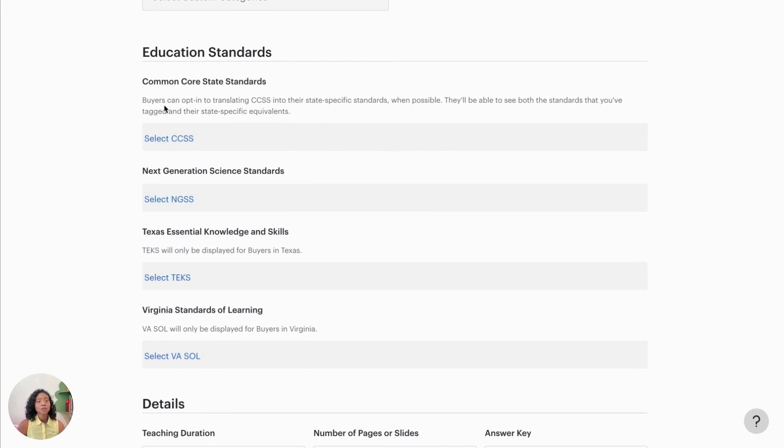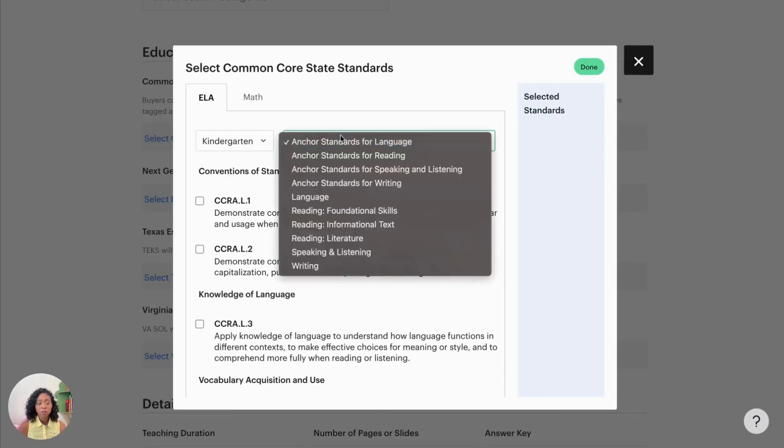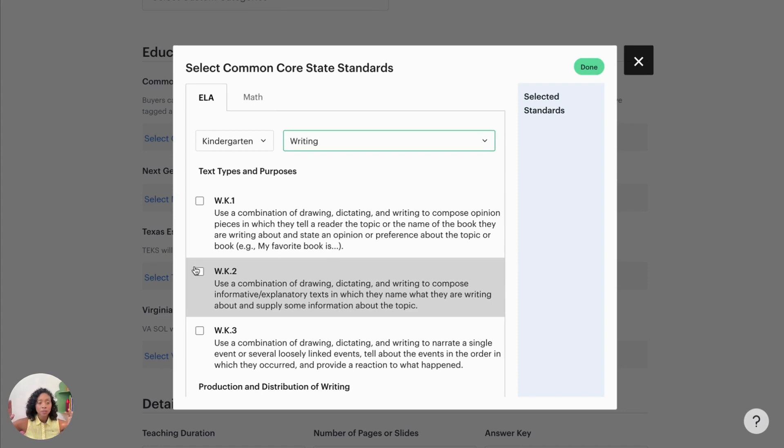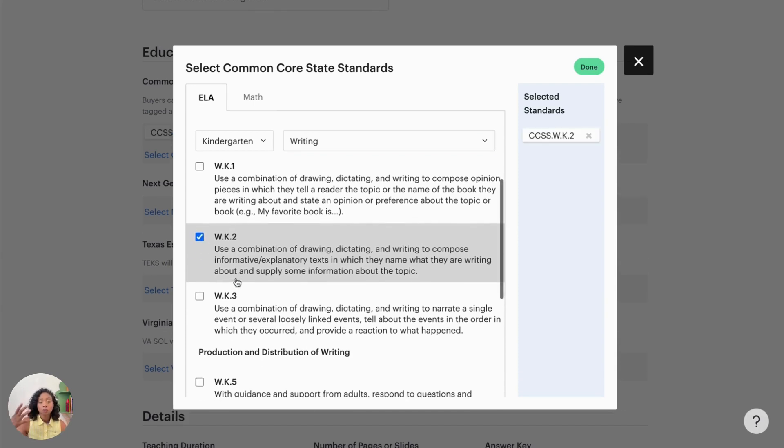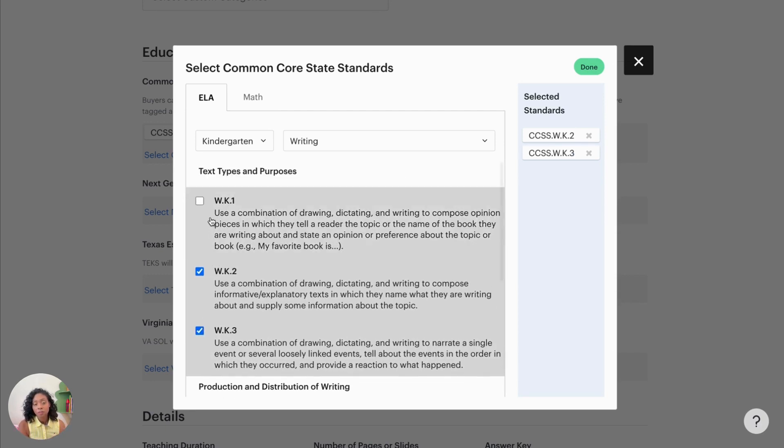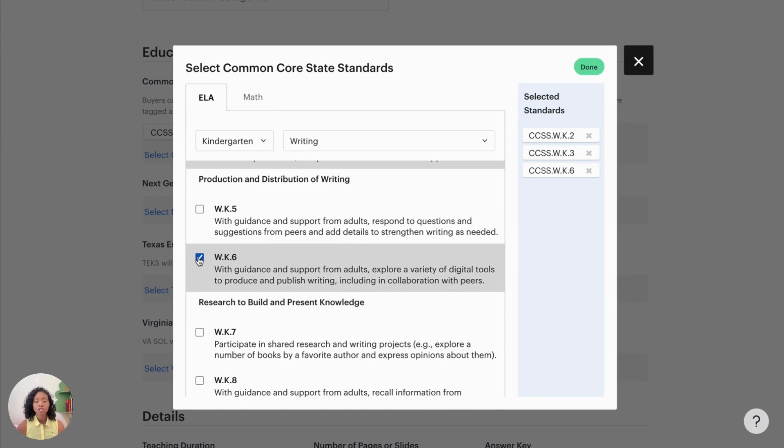And then include the common core state standards. So this is a really great tool because when teachers are searching for resources to support whatever common core standard that they're using in their classroom, then your product may pop up because you have selected that as part of your resource. So these are just really great tools that can help your product show up in the search engine on teachers pay teachers.